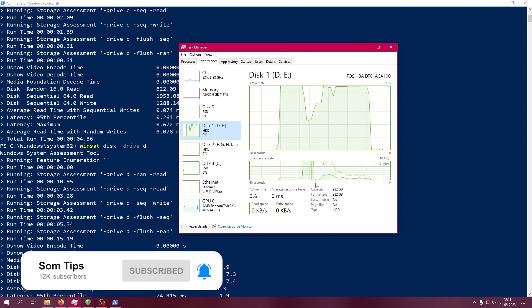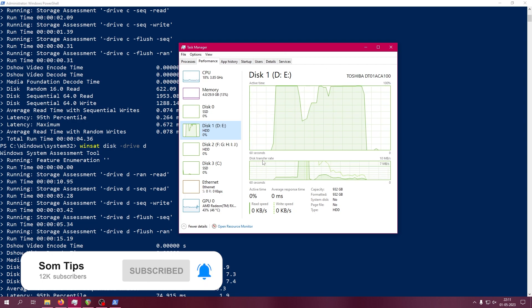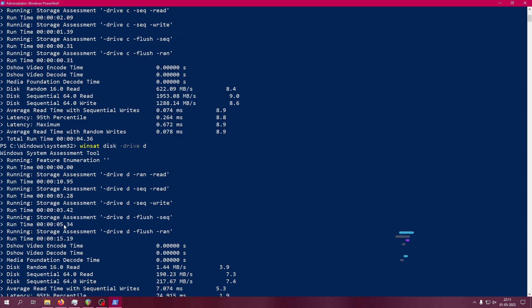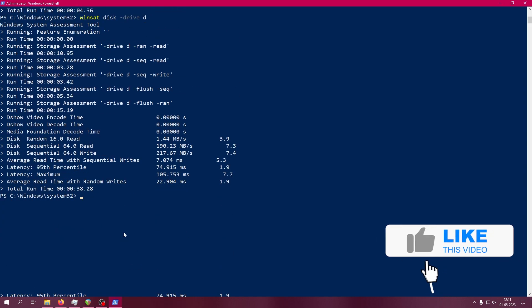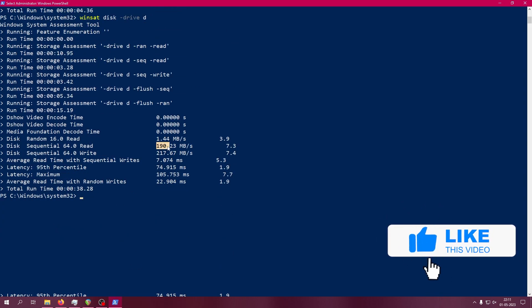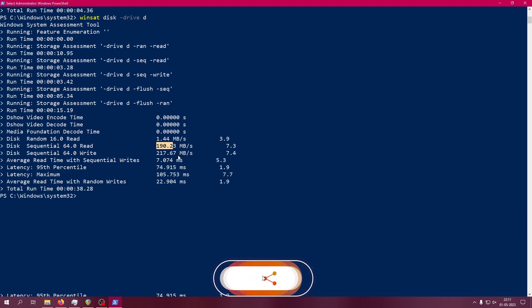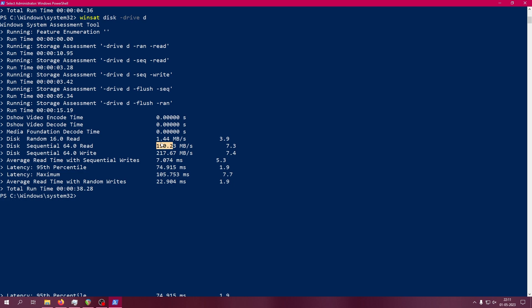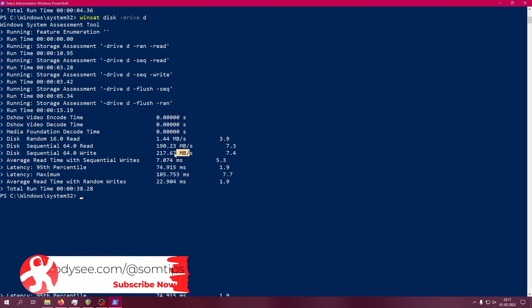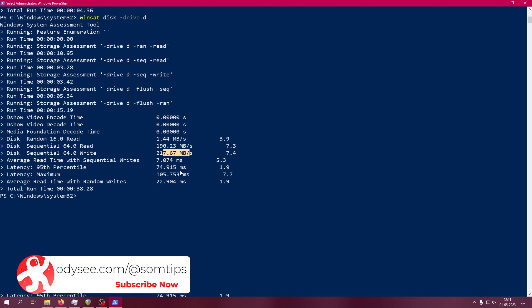the regular Toshiba hard drive - there's a spike in the graph and the result is 190 for read and 217 for write. This is a decent score because it's a 1TB mechanical hard drive, so from that point of view it's a decent score.